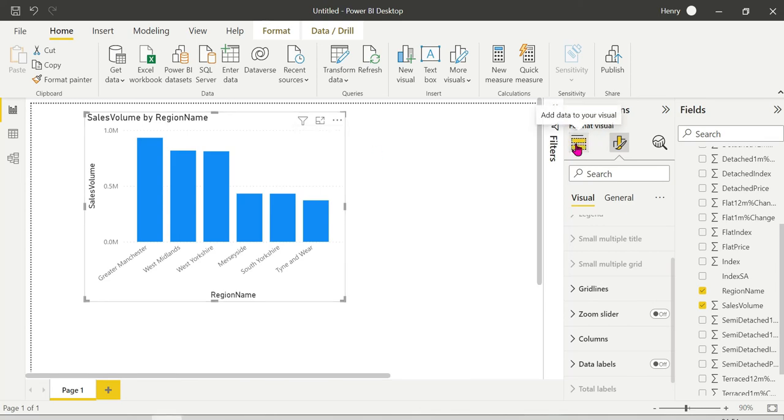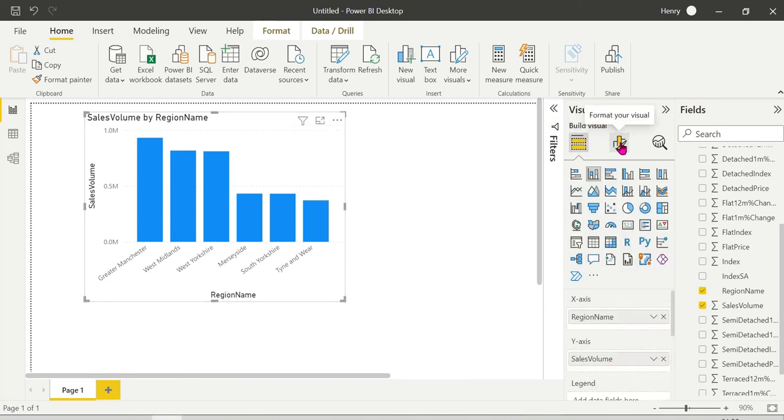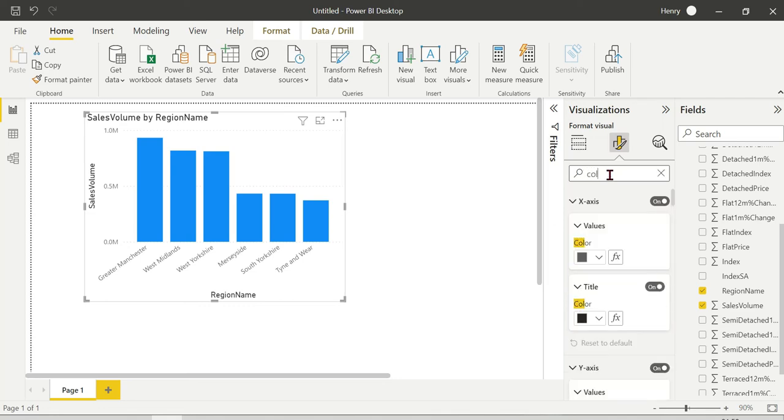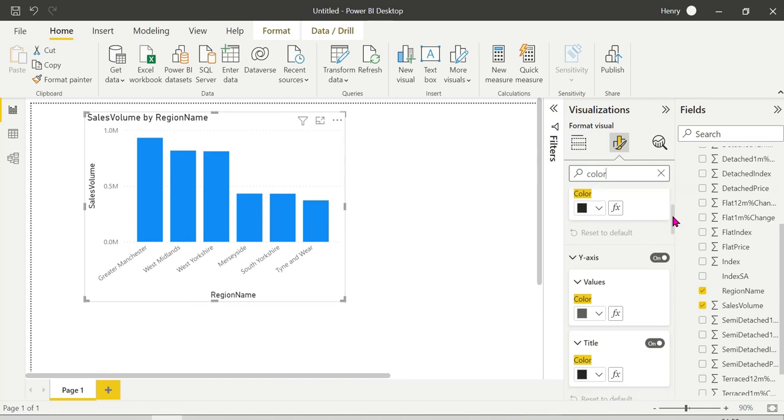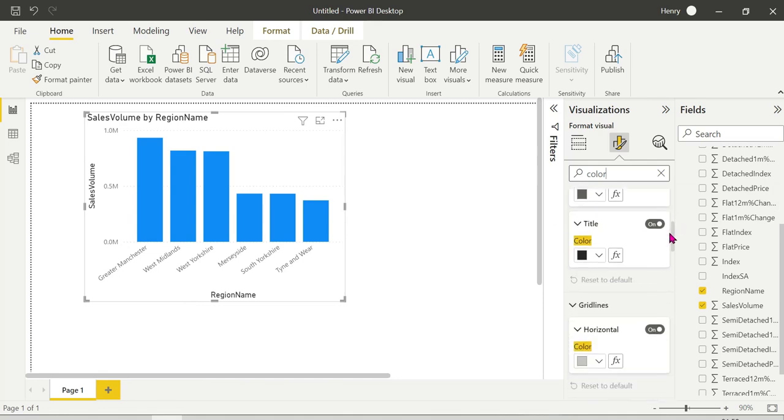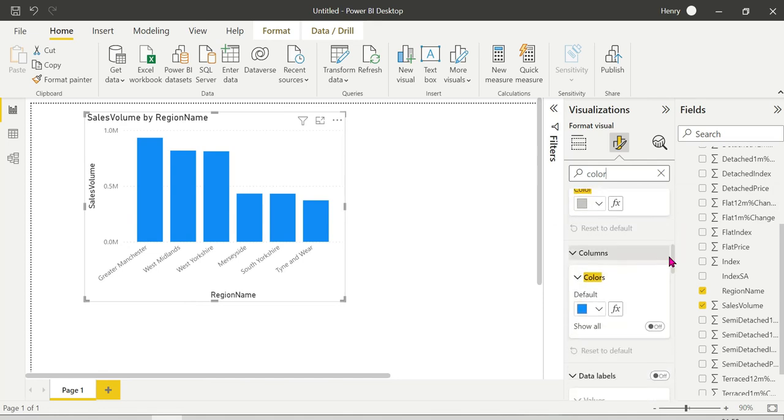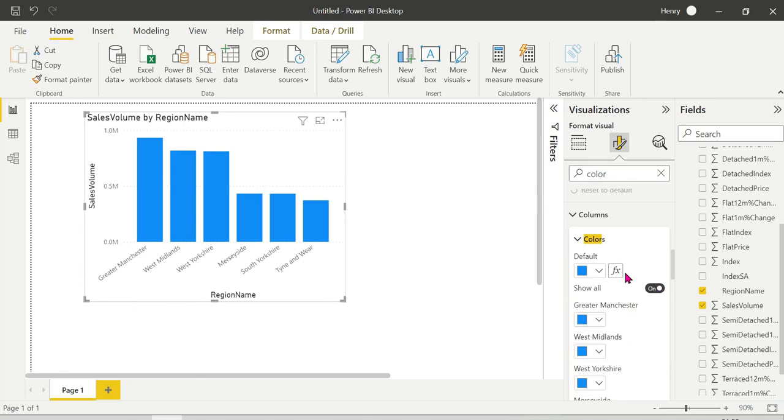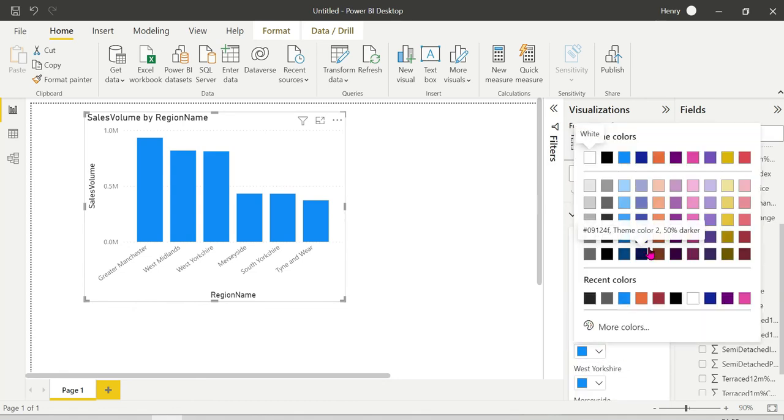If you want to change colors, click Format Visual. When we click, we can search for colors. Here are columns with defaults - the default blue color. We can change the color.